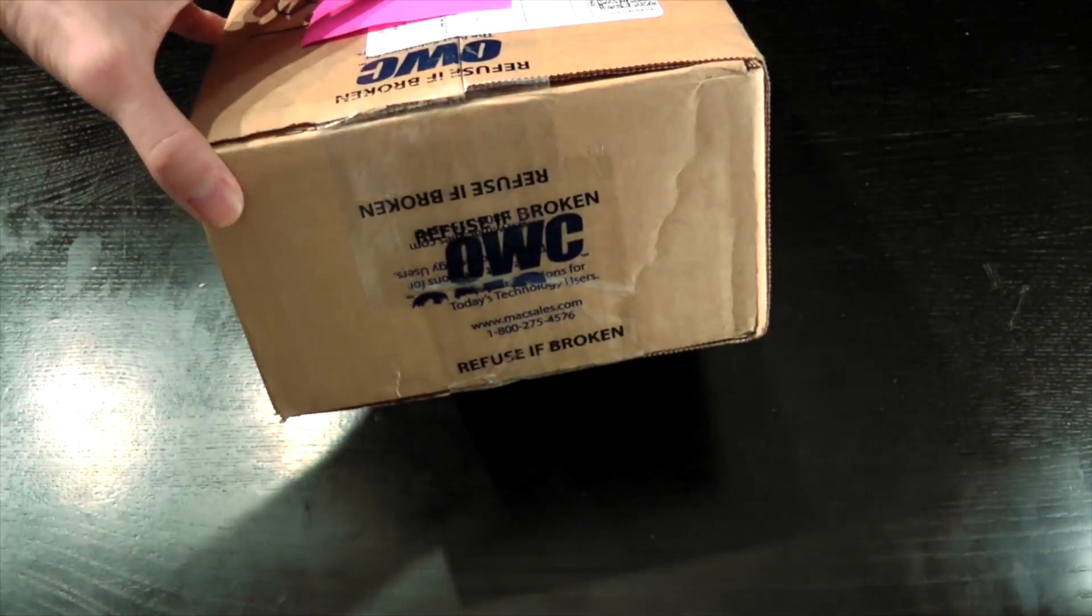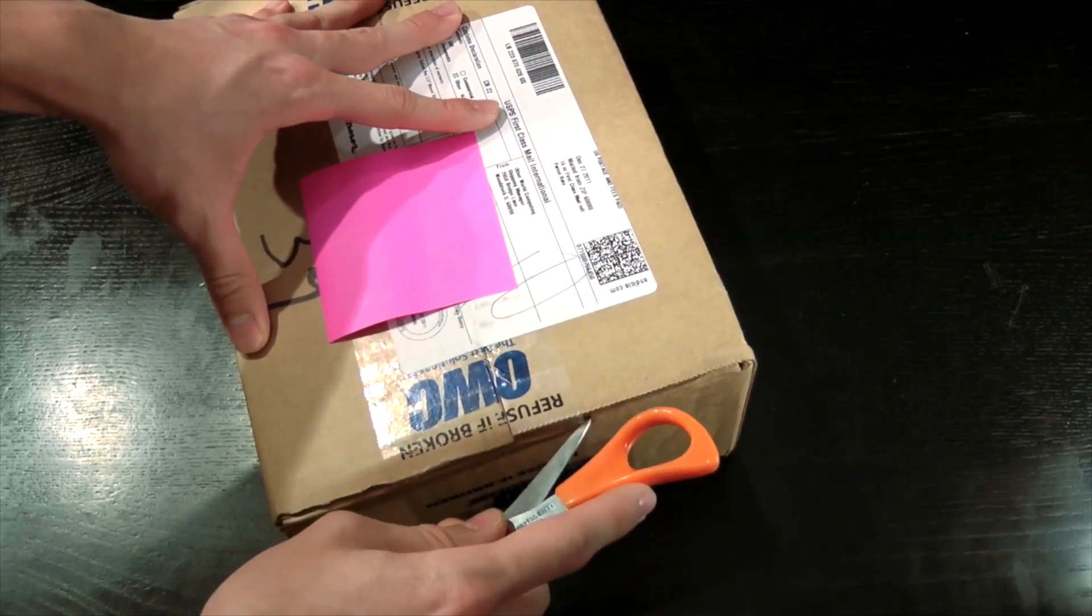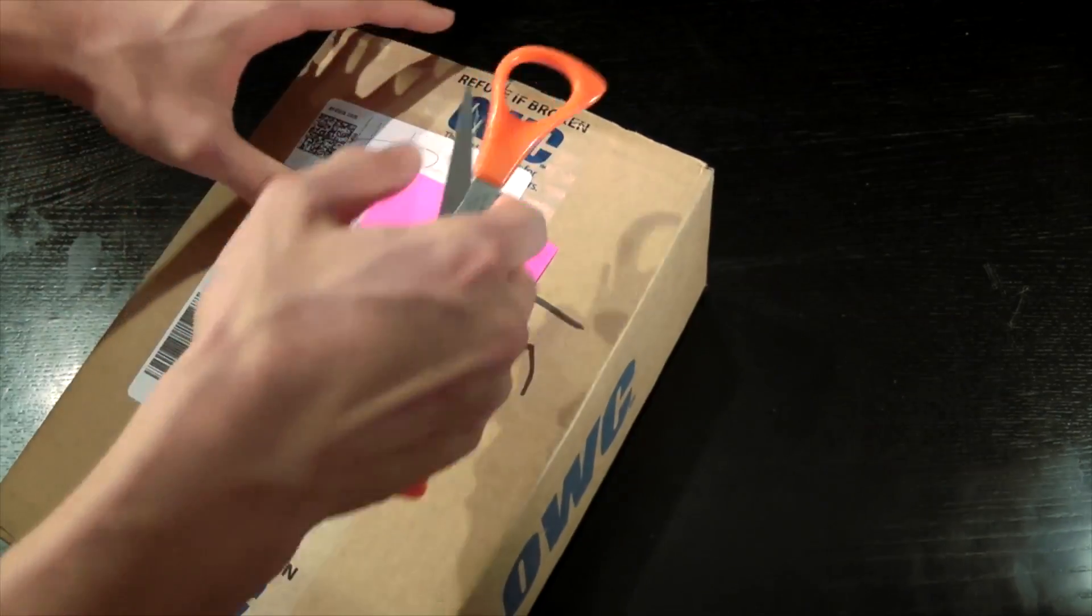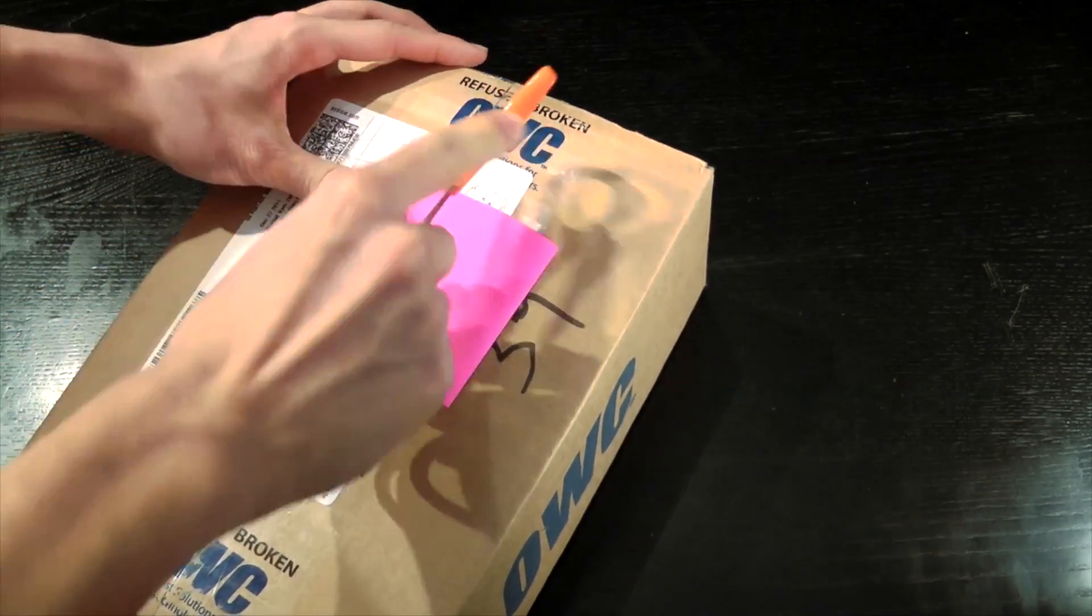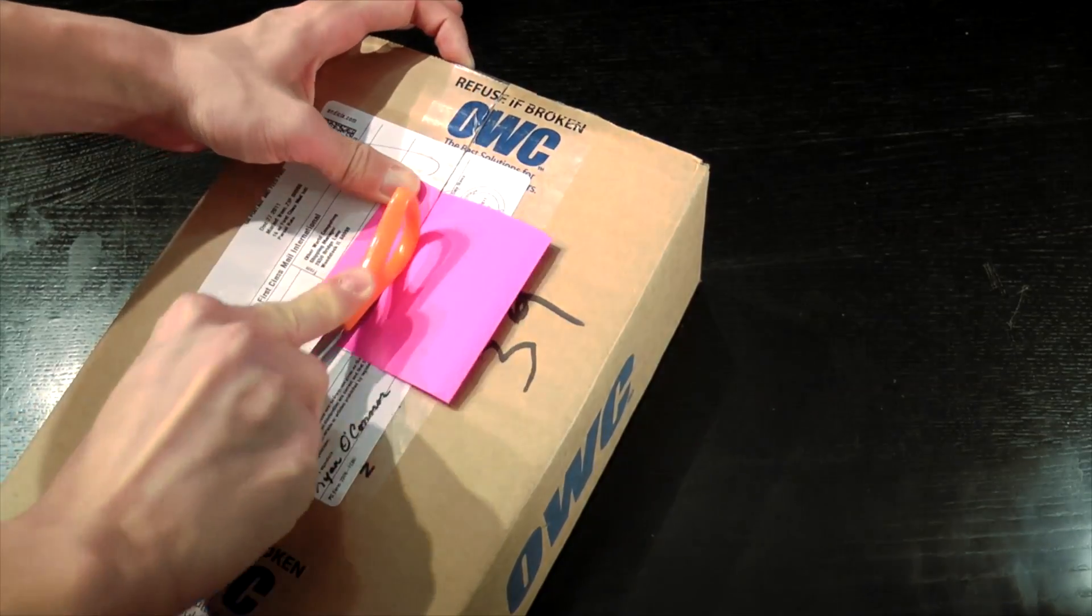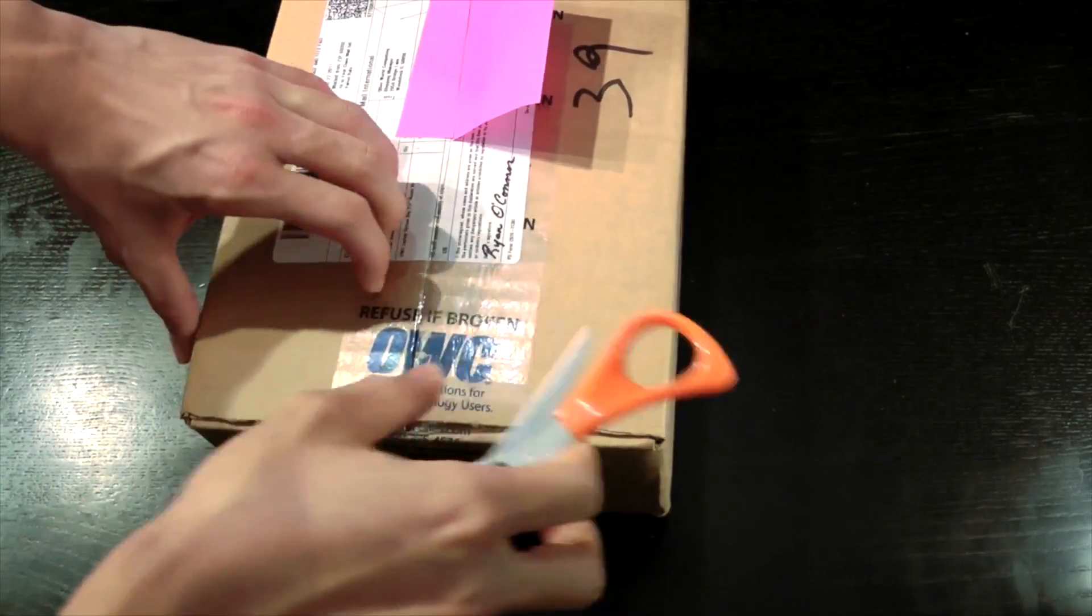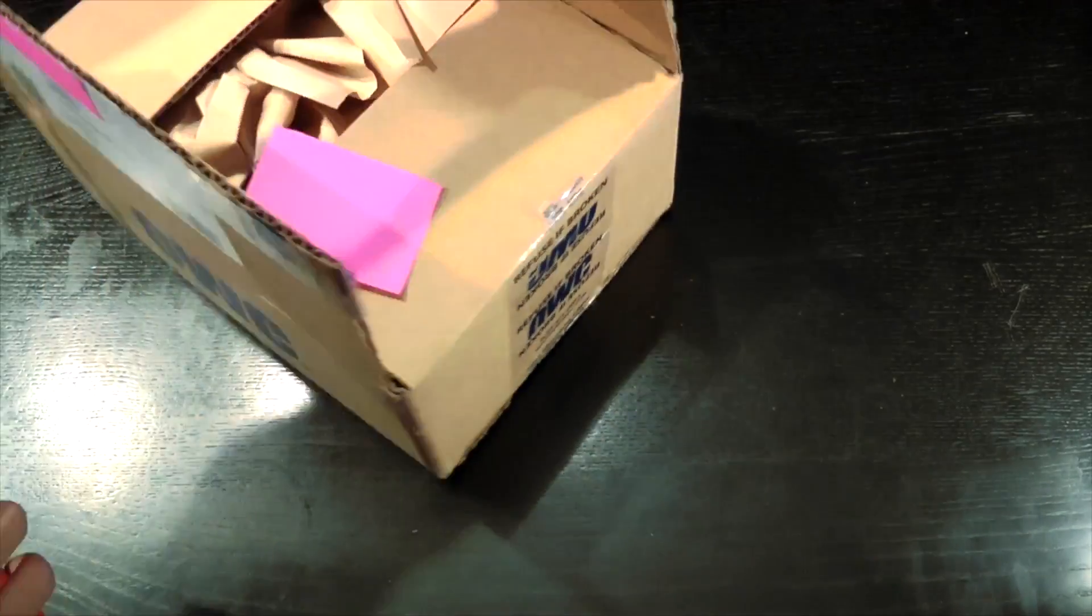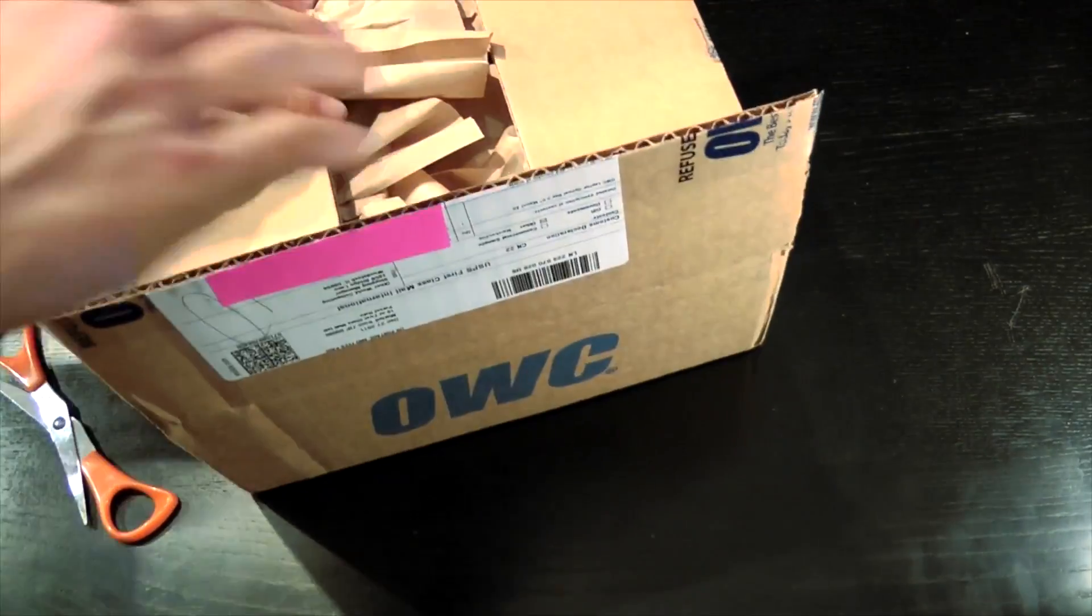So we're going to open this up and take a look at what it comes with. I actually got this on sale for I think $15 off—it was $65.99 and after tax and shipping it was like $75 shipped to my house.